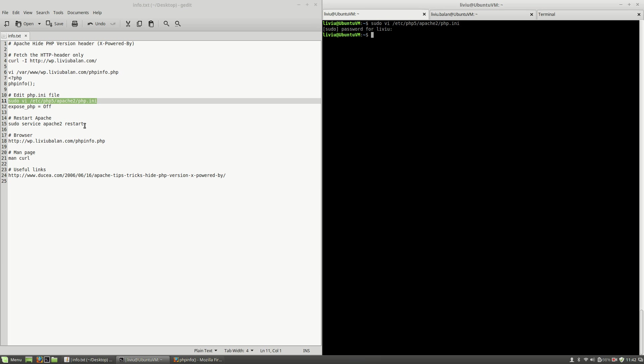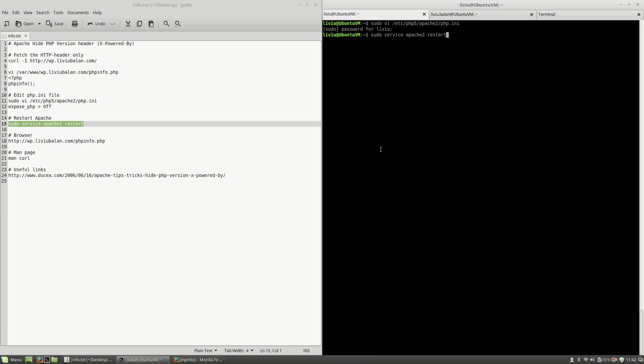And the next step I will do is to restart the Apache web server using sudo service apache2 restart. Hit the enter key.